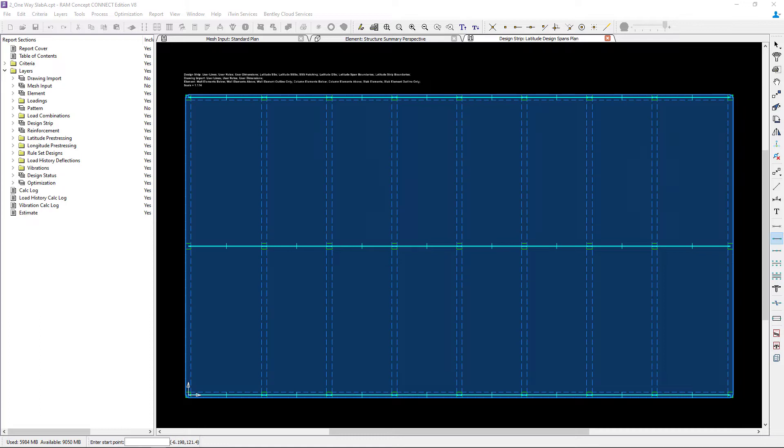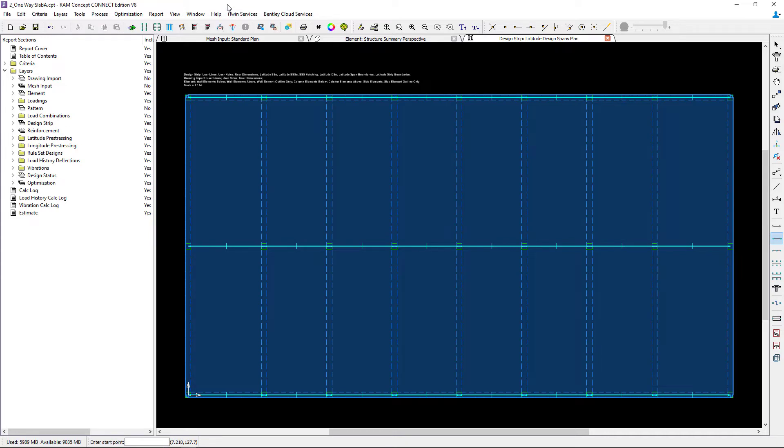One advantage of modeling the additional design spans at the mid span is that the middle strip is a single strip instead of two halves. Another advantage is that you can adjust the support width of the manually drawn middle strip. Let's review our design span properties and make any changes for our middle strip areas.